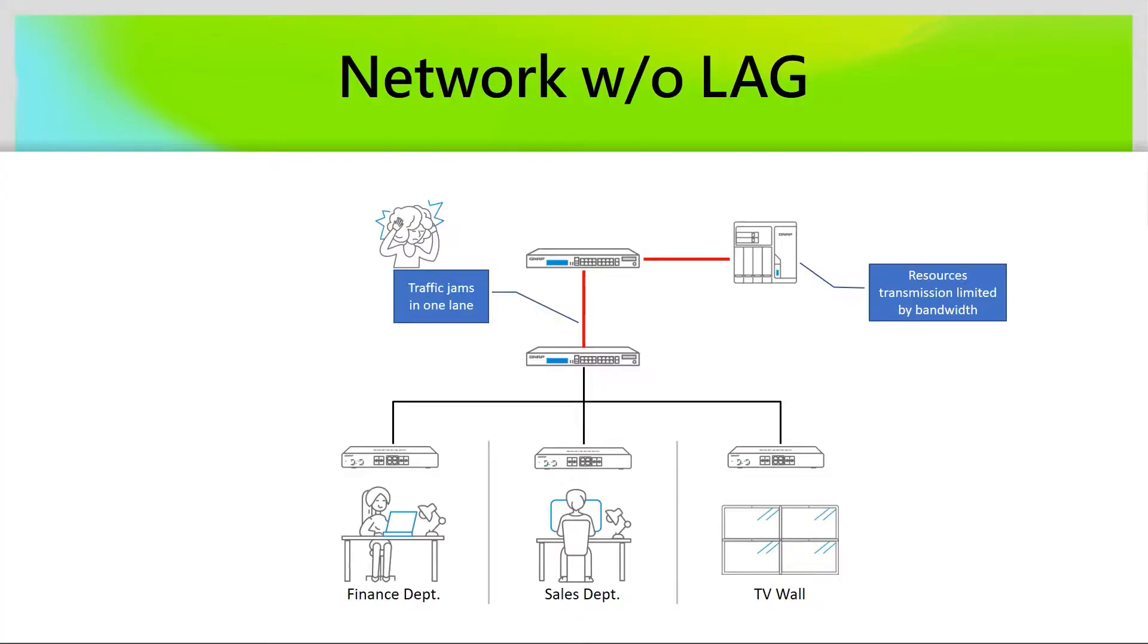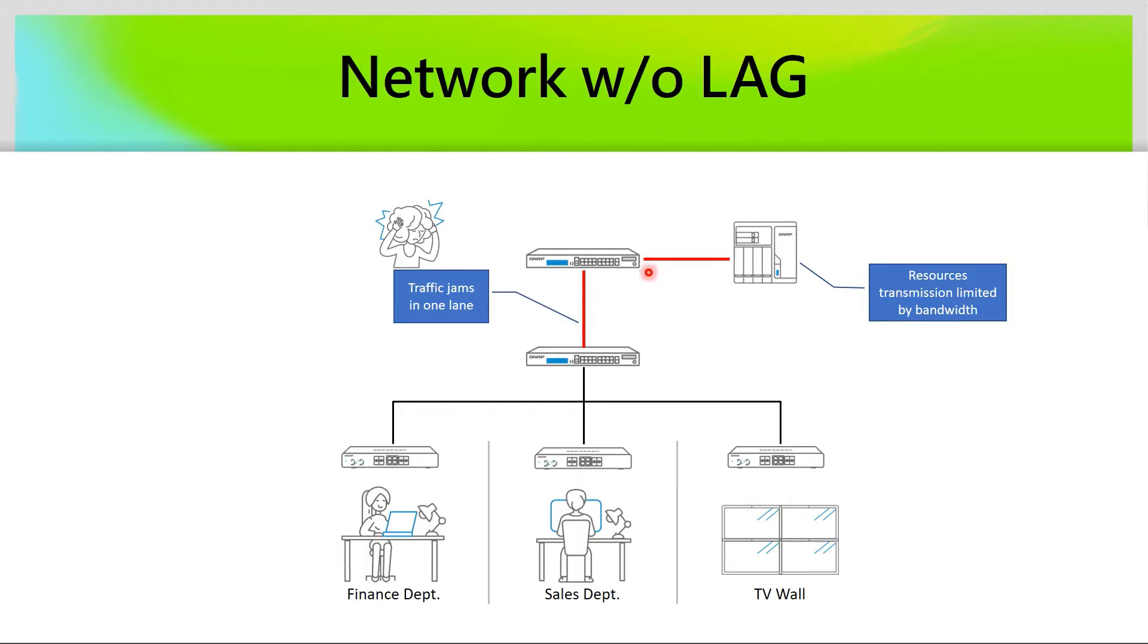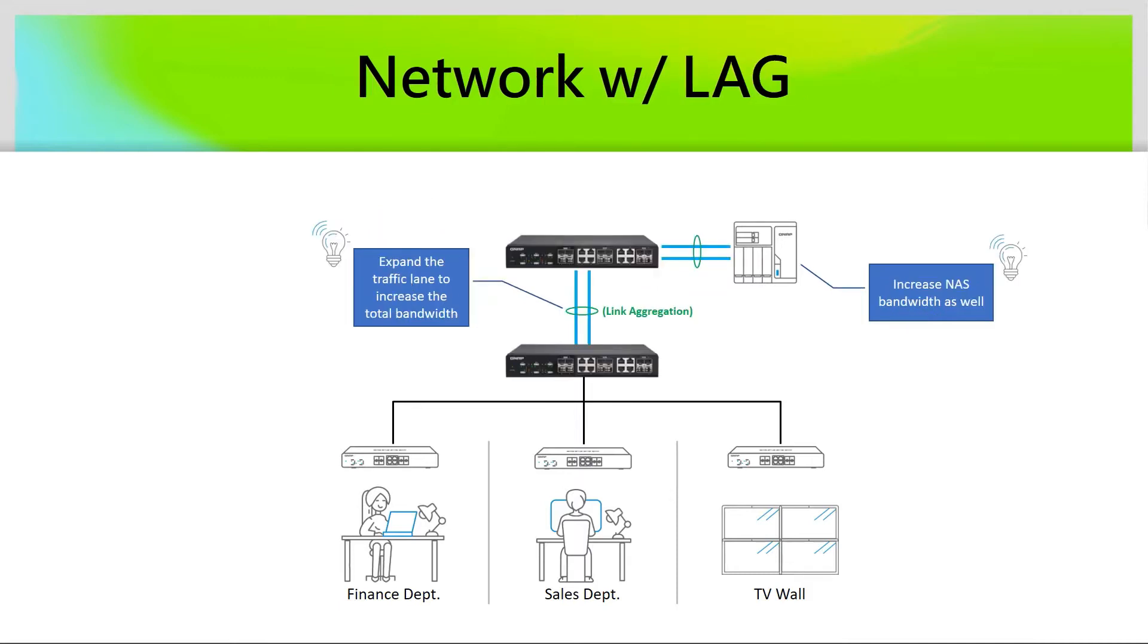The network without link aggregation may face some difficulty when the environment is under heavy loading because all the traffic is running on one connection, which is easier to reach the bottleneck of the bandwidth. To enable link aggregation, the network can provide more connections for data transmission.